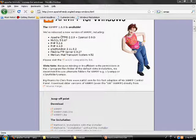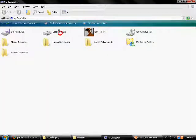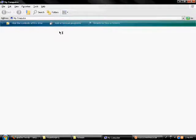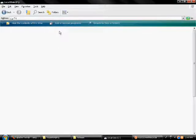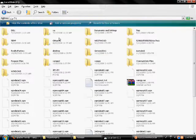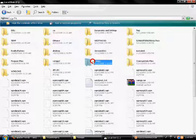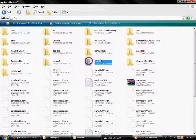go to My Computer, go to local disk C, go to XAMPP or go to wherever you installed XAMPP to.